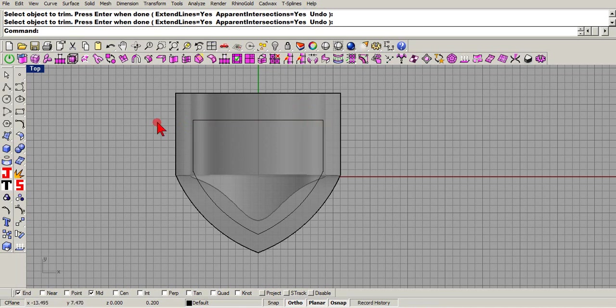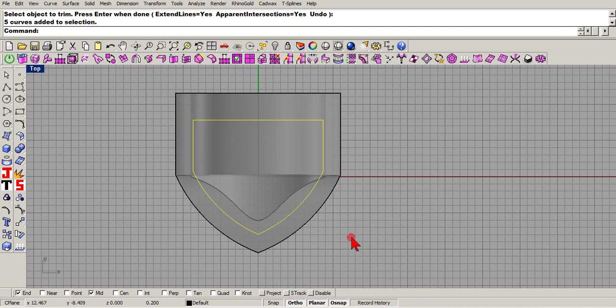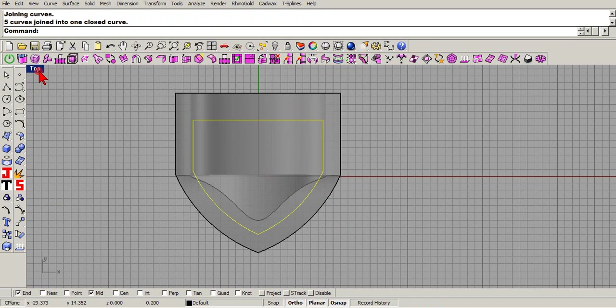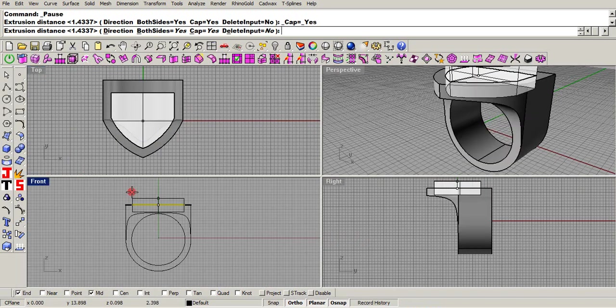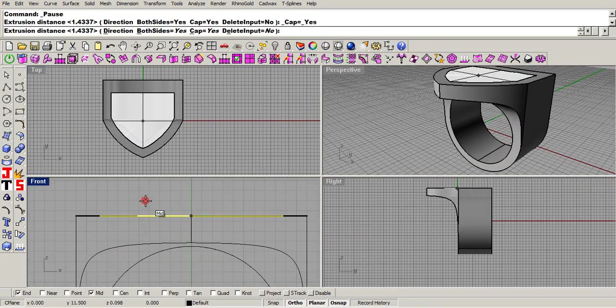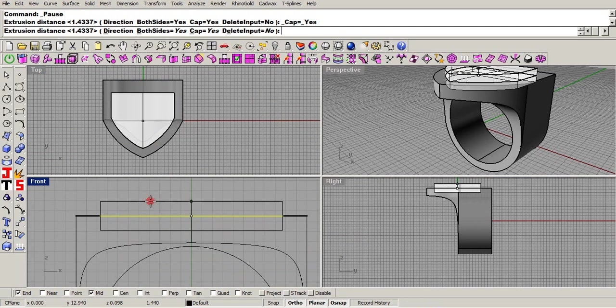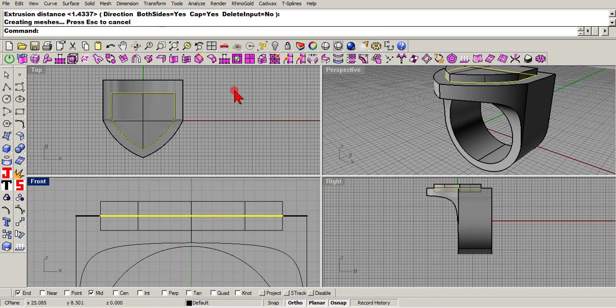And then we'll join them. Now we'll extrude them, go both sides if you want, whatever distance you want.